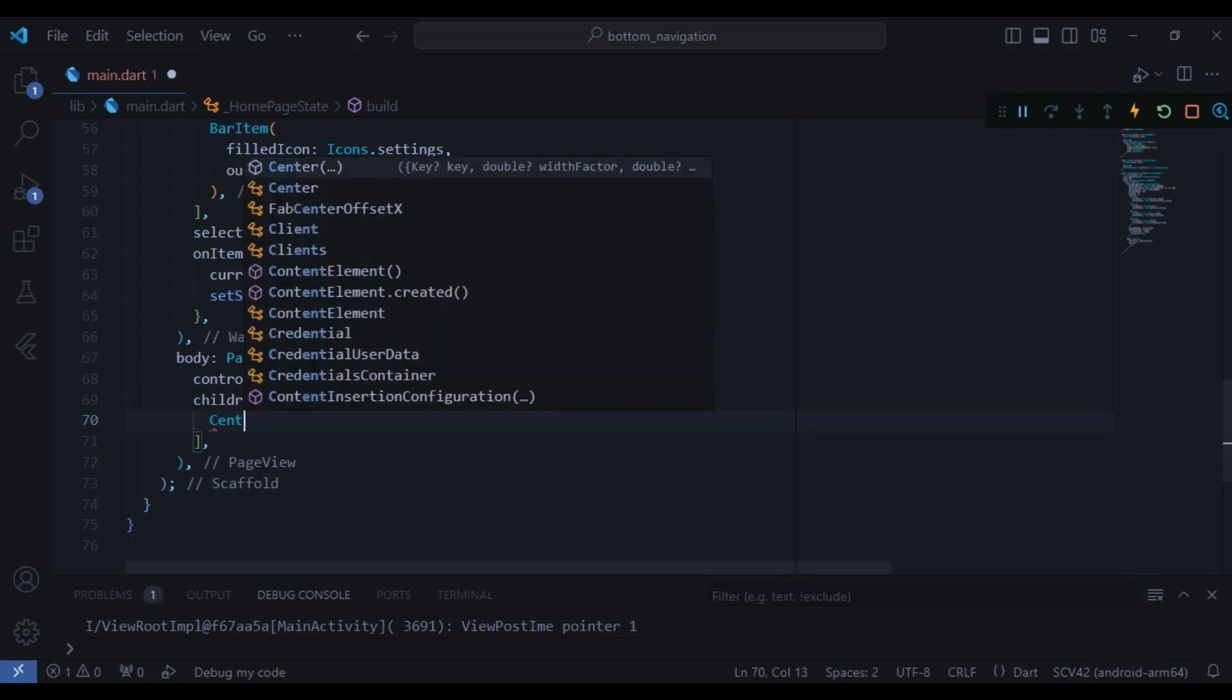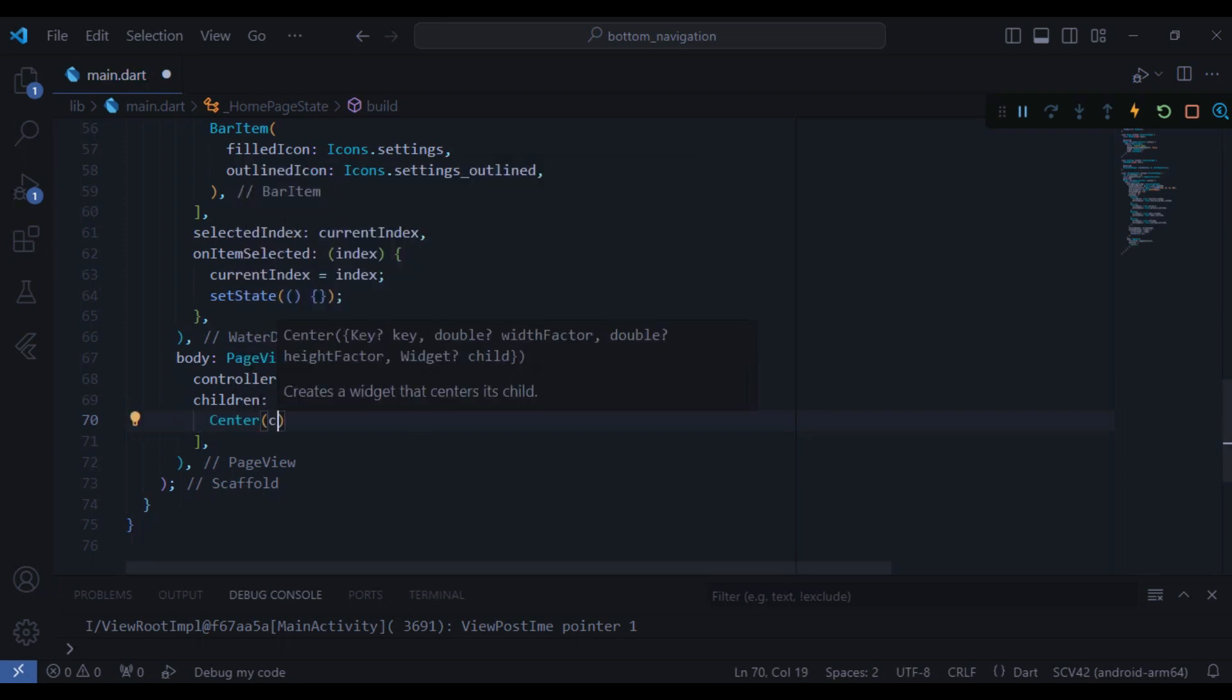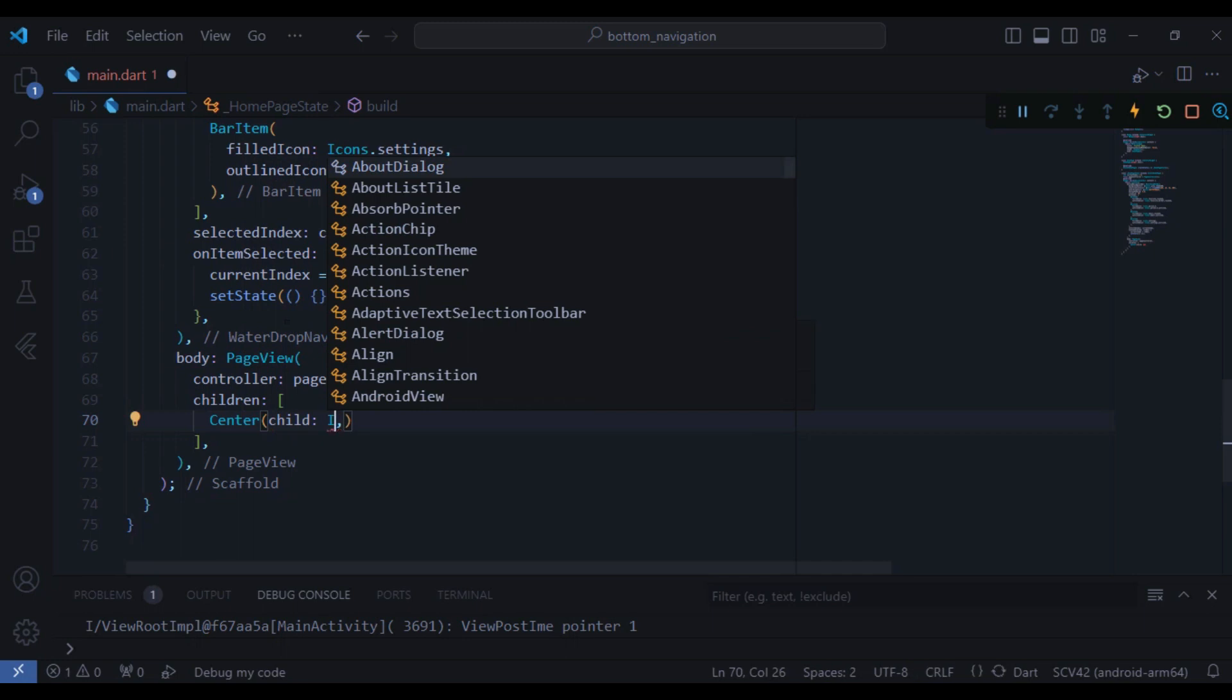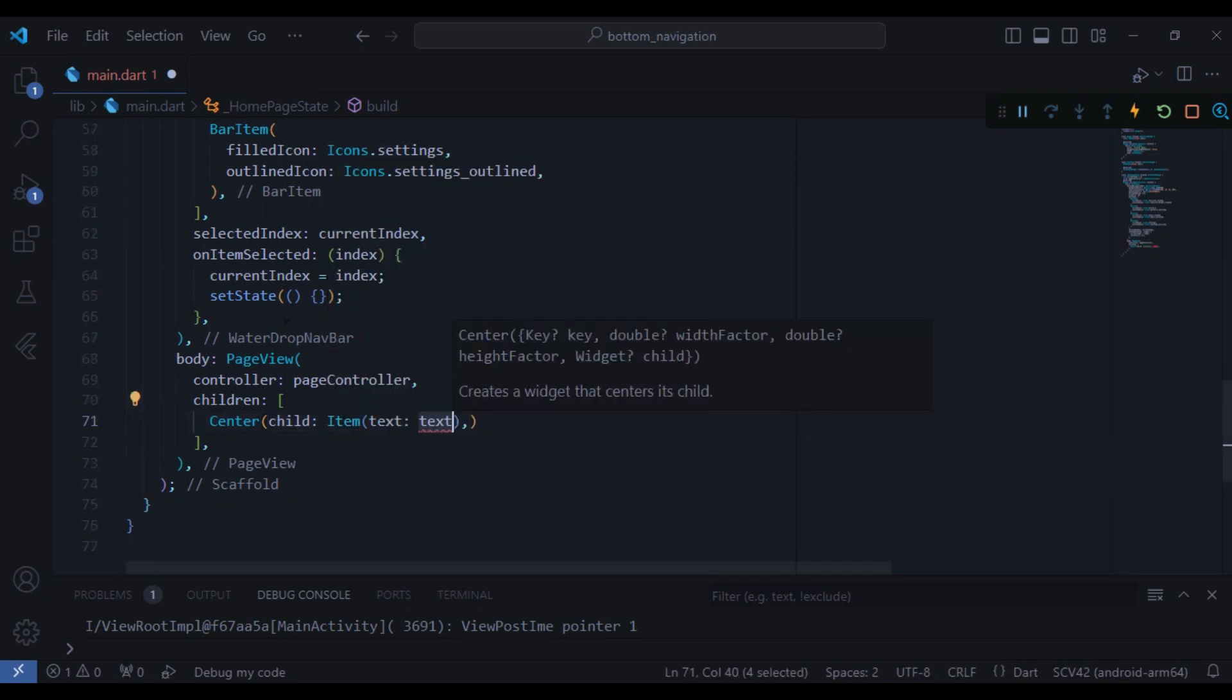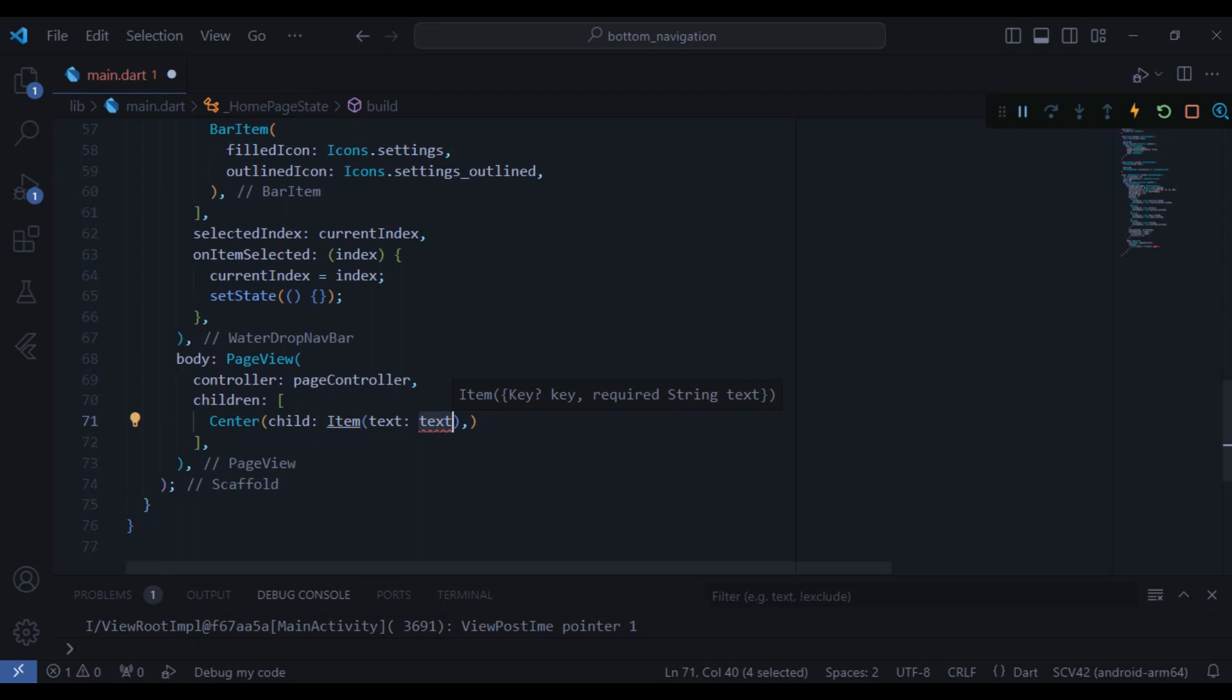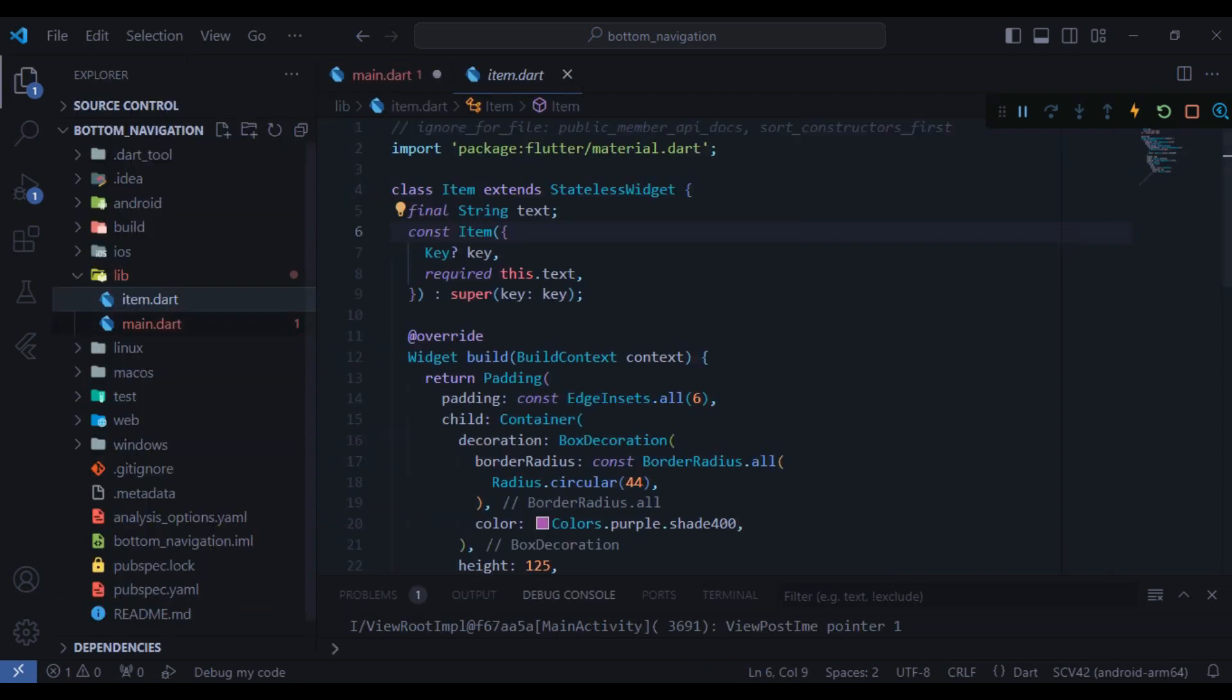It has also another property children and here I need to create four pages and it's going to be just a center widget and the child is going to be an item. And if you wonder what is this item, I have already created this widget and as you can see here this is just a simple widget and it's created here.